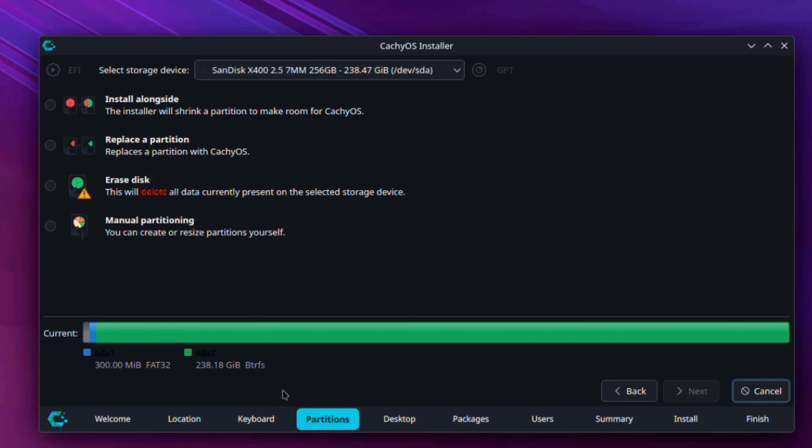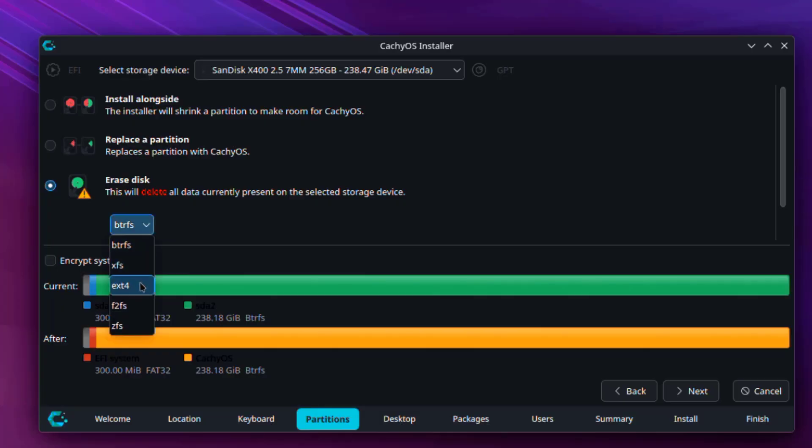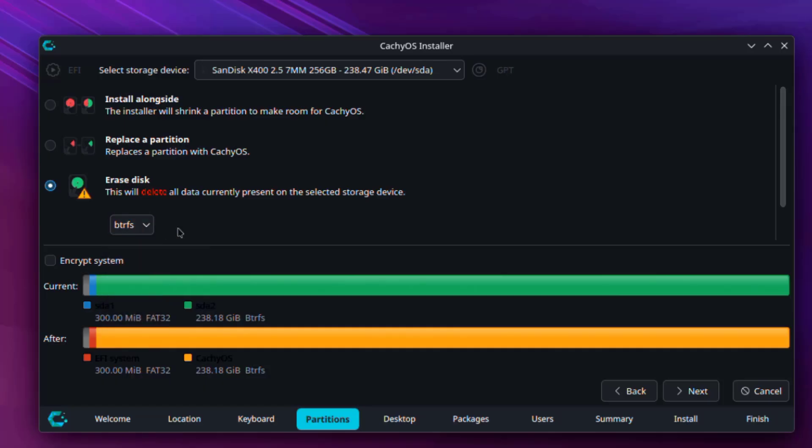So here is the partition section. I have a previous installation on this hard drive. I'll choose erase this and these are the options here. BTRFS is the default, so I'll leave it at BTRFS. I'm not going to encrypt the system.